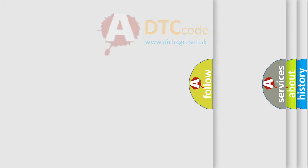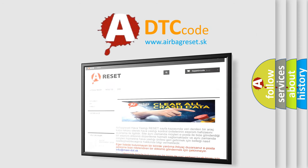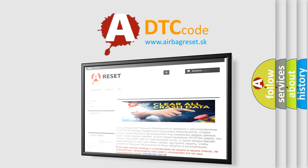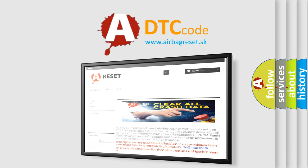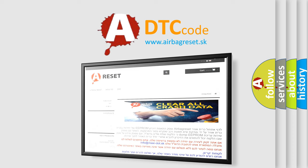The Airbag Reset website aims to provide information in 52 languages. Thank you for your attention and stay tuned for the next video.